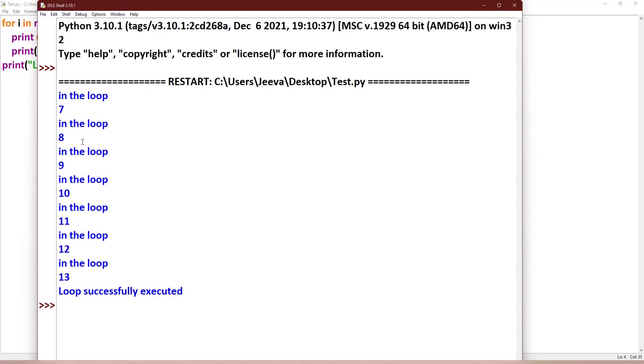So in the loop seven, in the loop eight, so until thirteen. The fourteen is not included, you know that.